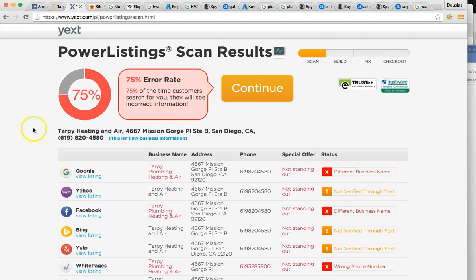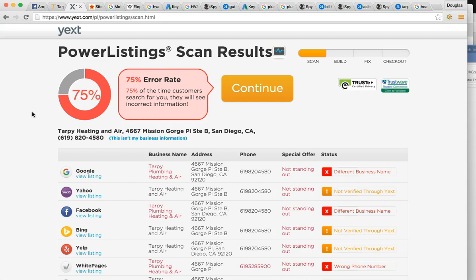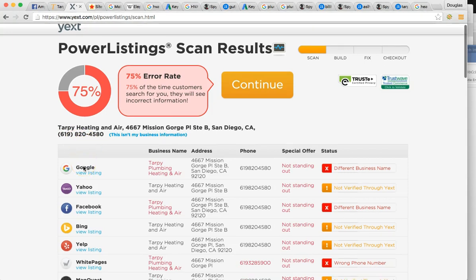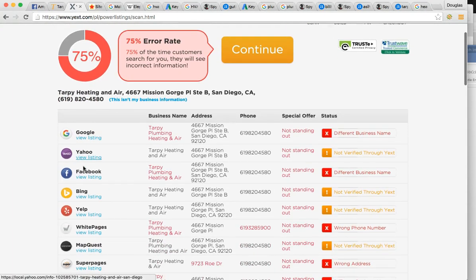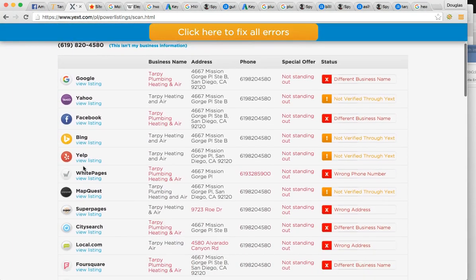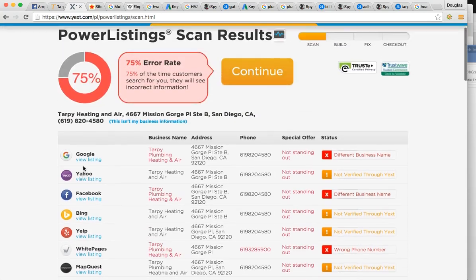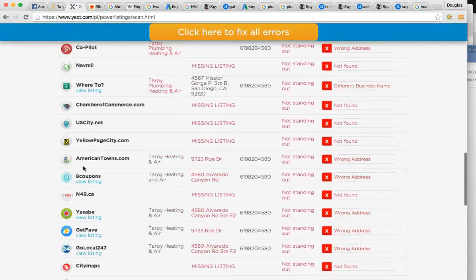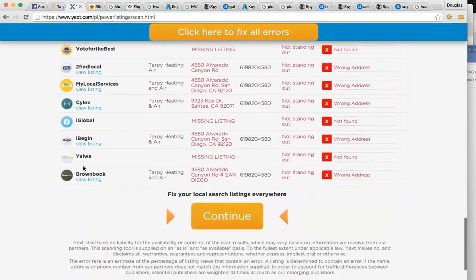The first one, citations, we also call these business listings. These are very popular. This is how we get our name out on the internet, on all these different listings. Some examples, Google, obviously, Yahoo, Bing, Facebook, Yelp, yellow page and white pages. Just some examples. These are the list of the top 50 in the country.